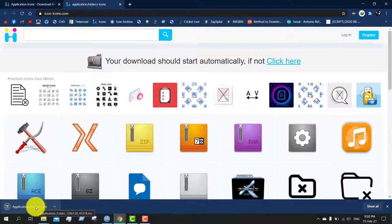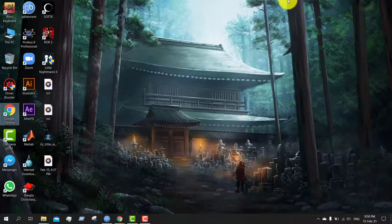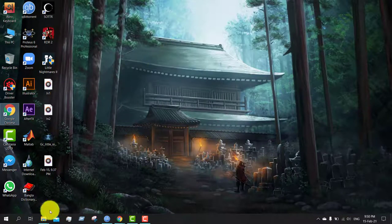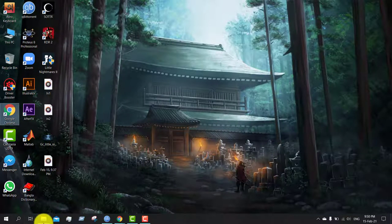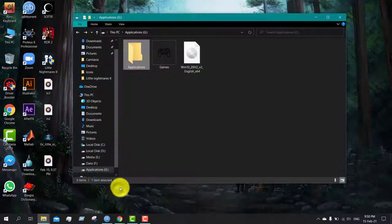It has been downloaded. Now let's change the icon. Just simply go to the file directory.